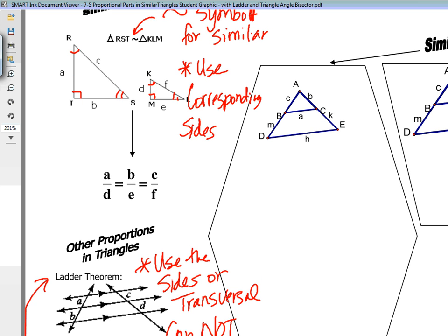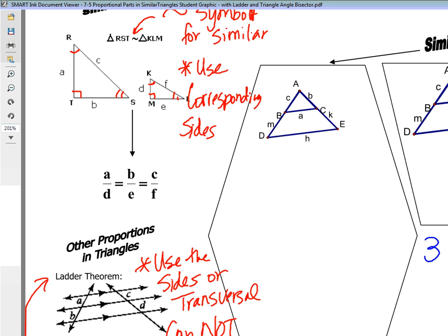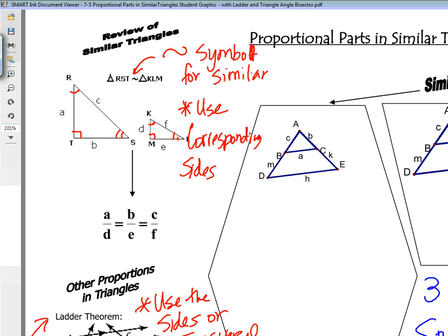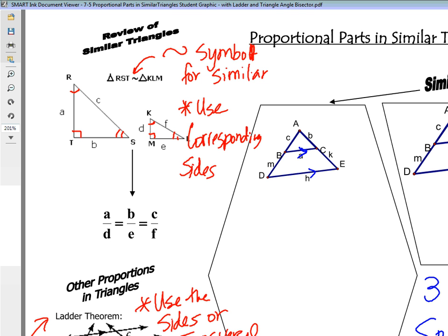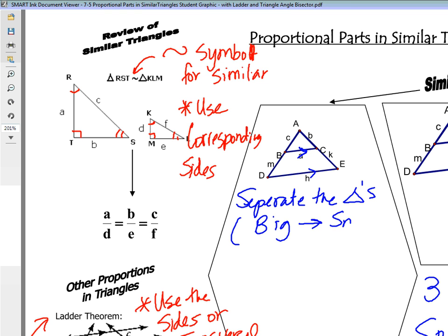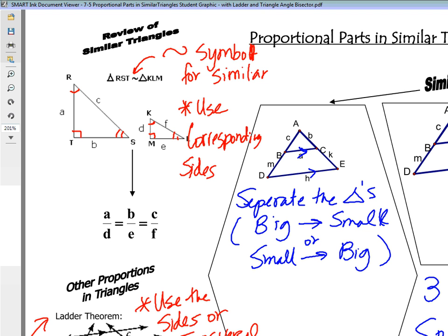There are three ways to solve when dealing with similar triangles. The first way is whenever we have parallel lines cut by two transversals that are oblique and eventually intersect forming the triangles. You could separate the triangles and compare them — big to small or small to big. You need to separate them, redraw them, and compare them.